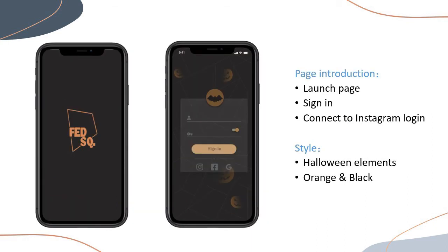Here is our launch page. Users can log into the app through their account and password, or they can also log in through Instagram. The overall design of our app is Halloween style, using orange and black as the main colors. We added Halloween element icons to the page to highlight the style, such as pumpkins and bats.